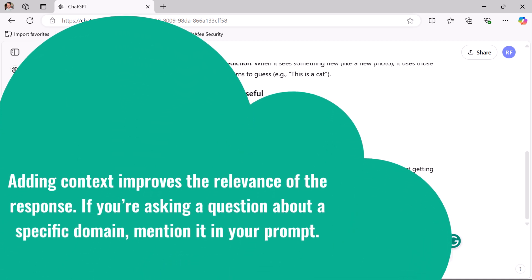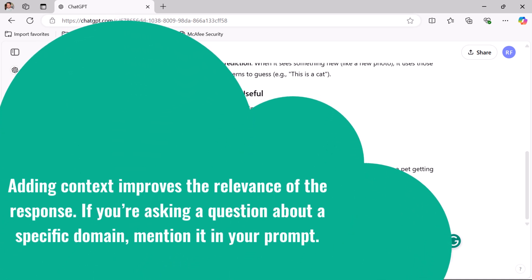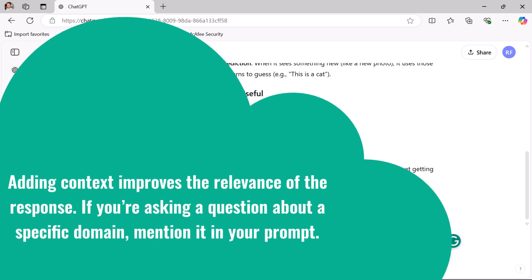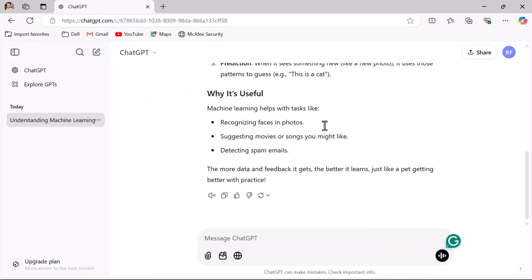Tip two: provide context. Adding context improves the relevance of the response. If you are asking a question about a specific domain, mention it in your prompt. For example, instead of just saying 'explain recursion,' say 'explain recursion in the context of computer science.'